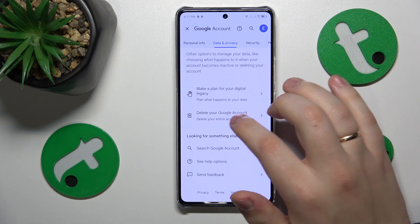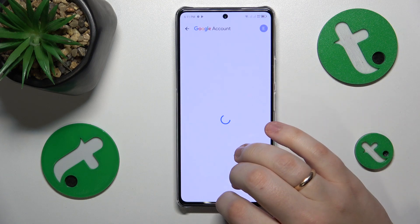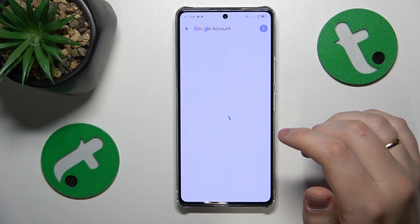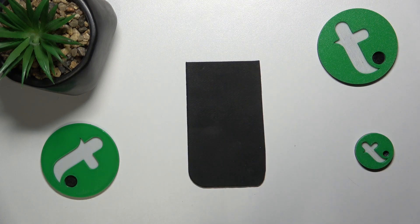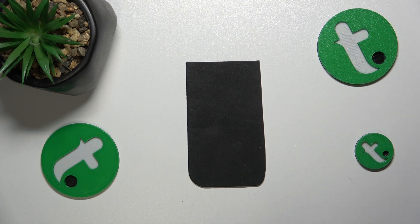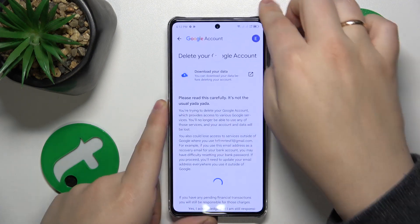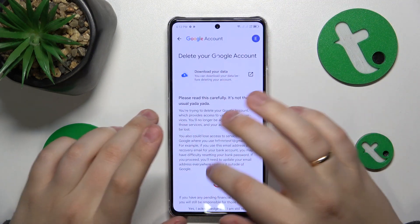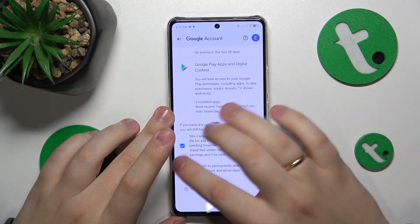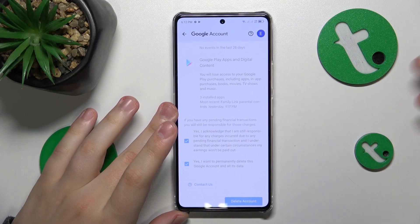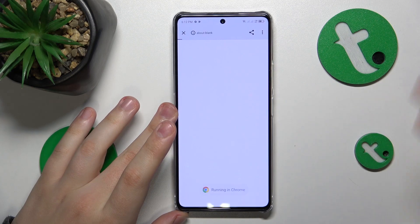Here, tap the Delete your Google Account option. In order to carry on, we'll need to input the account password — let me quickly do that off-screen. On the page that follows, simply finish the account deletion by checking those two boxes and tapping the Delete Account button.